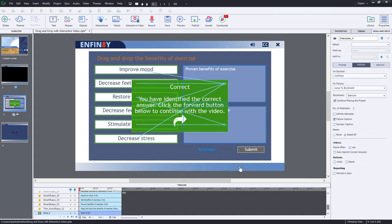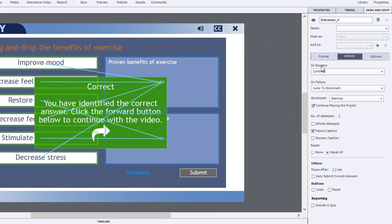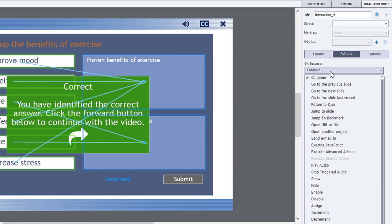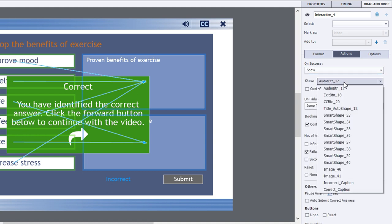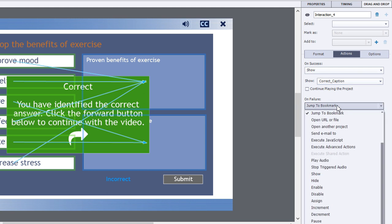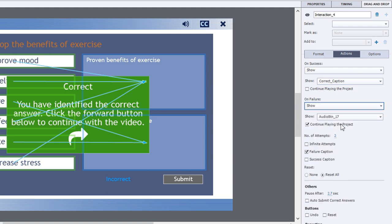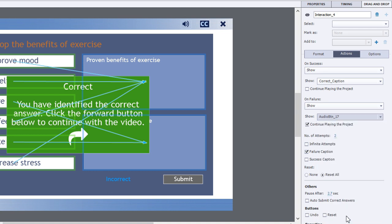And let's go back to our actions for the drag and drop. So on success, rather than simply continue, we're going to show the correct caption. And this is why I unchecked the success caption. And on failure, we're going to do something similar. We're going to show the incorrect caption. And we're going to uncheck continue playing the project.